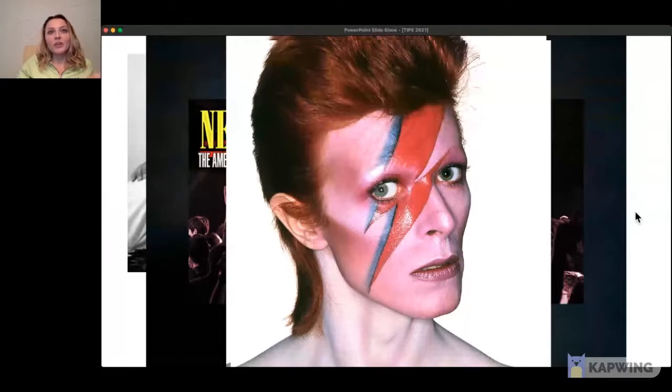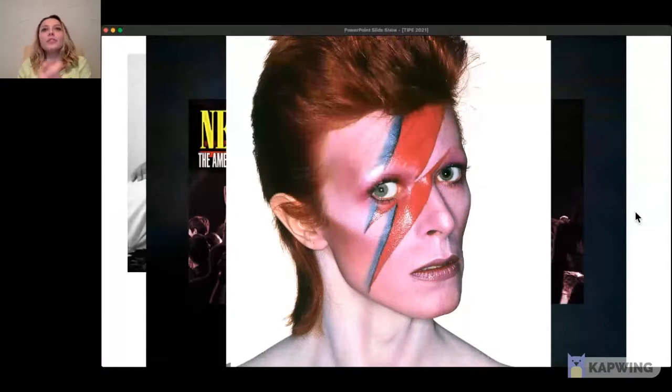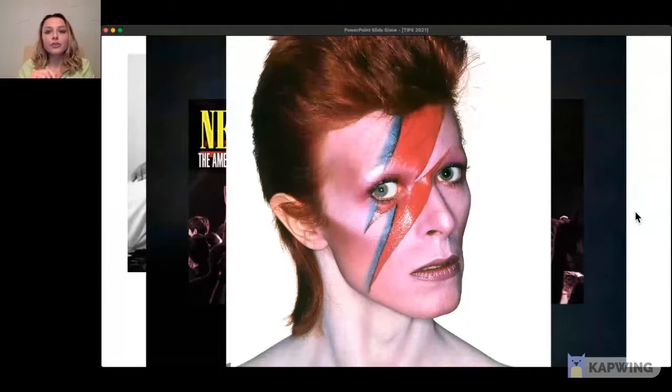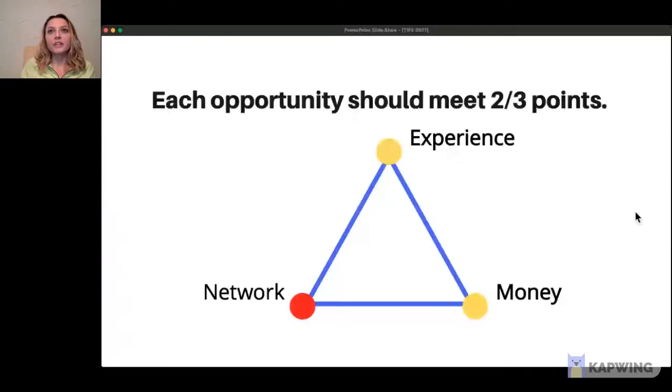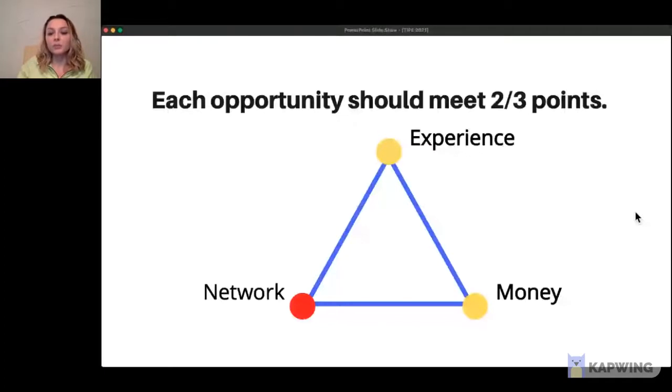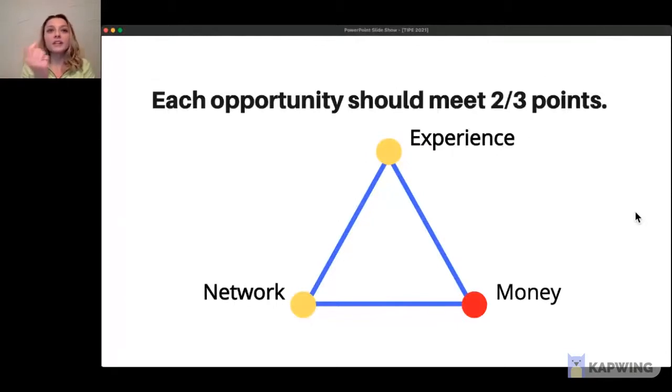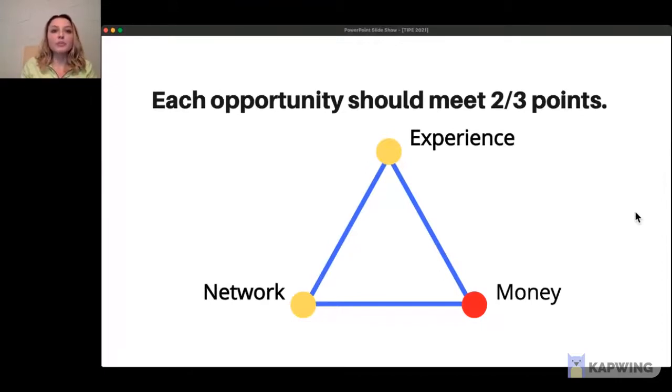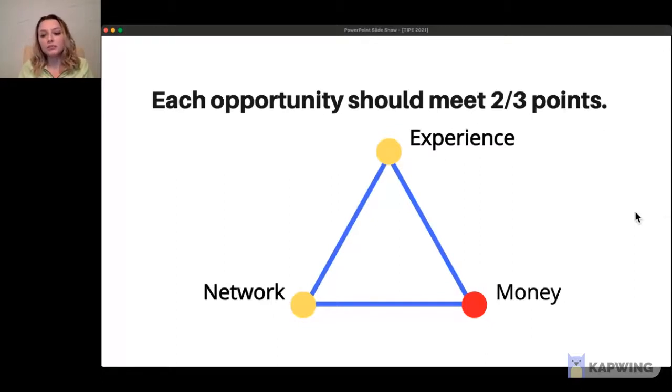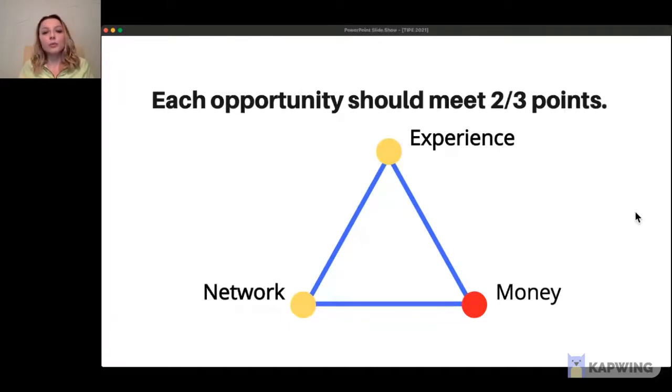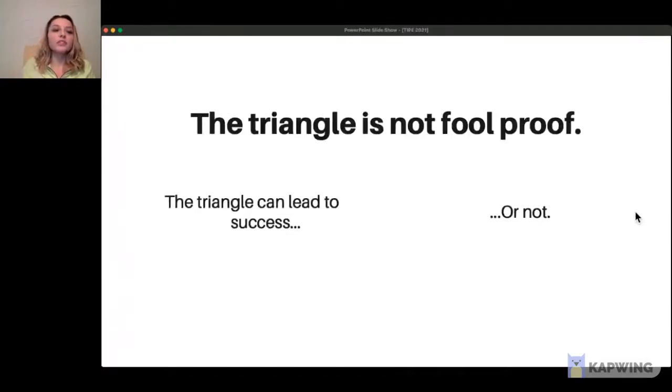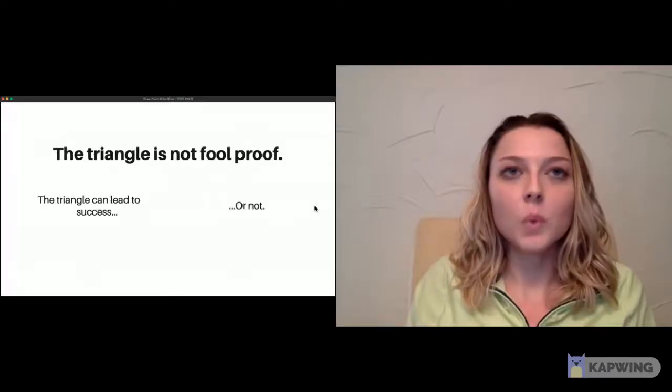The statement goes that for every opportunity you take, it should meet at least two of the three points of the triangle. For example, if I decide to pursue an opportunity and it gives me experience and money, that's two of three points. Or another opportunity should give you experience in an expanded network. But Jim said to me, Maddie, the triangle is not foolproof. The triangle can both lead to success, or maybe not. But there's a trick to making the triangle work every single time.